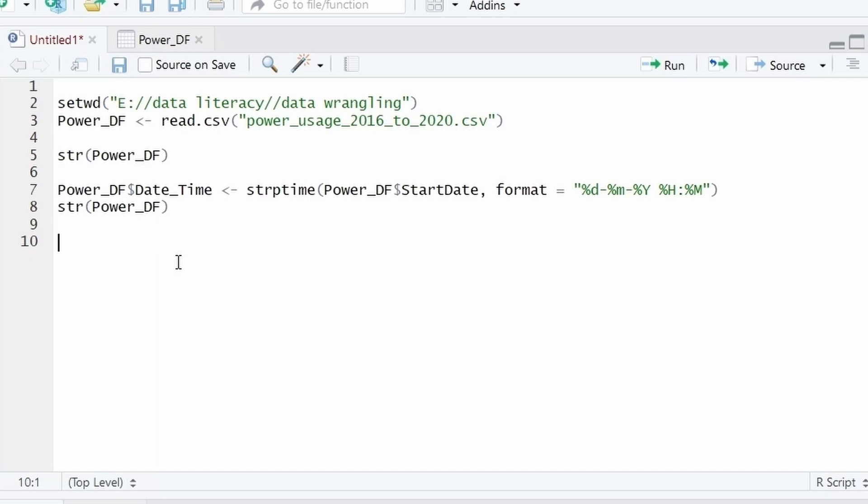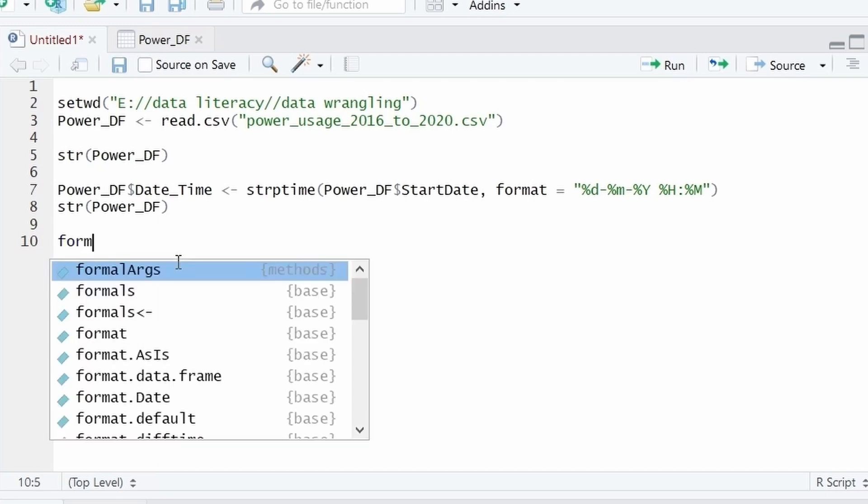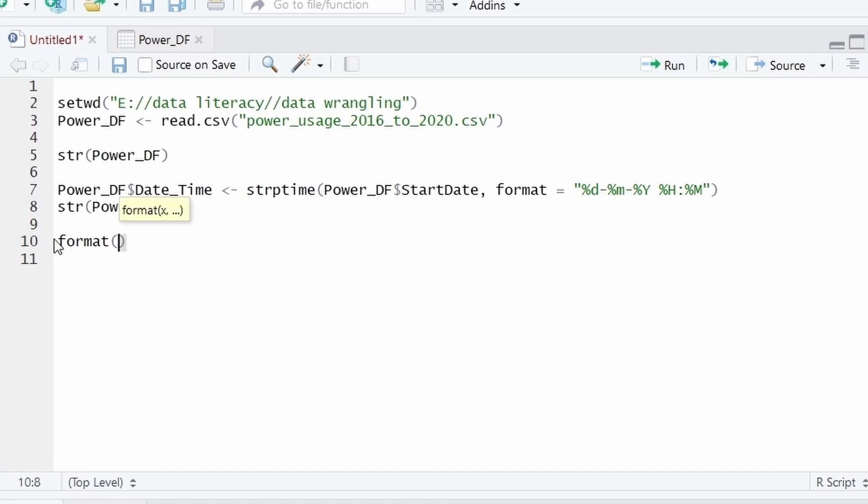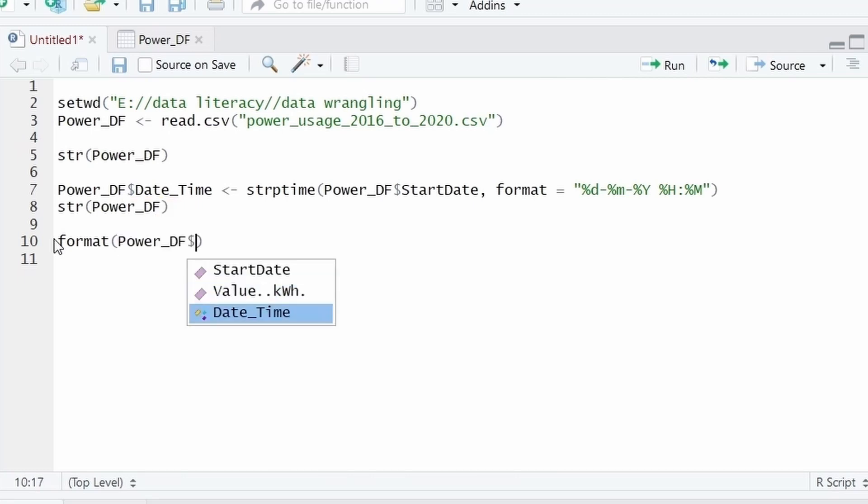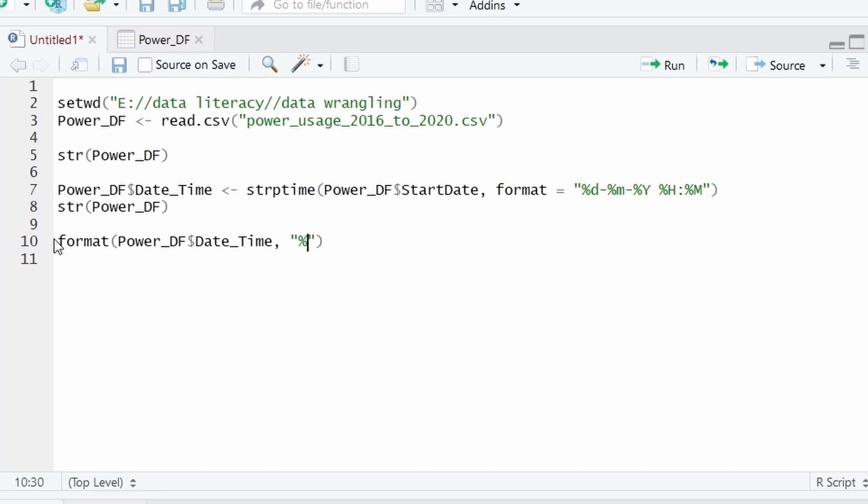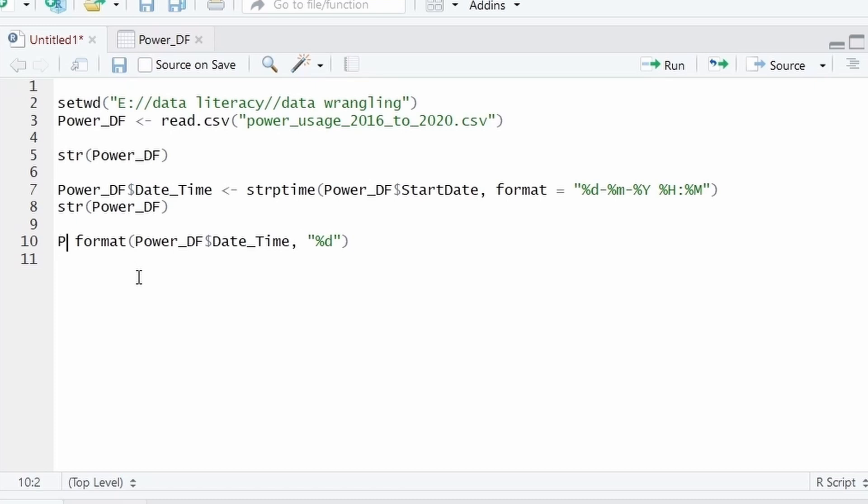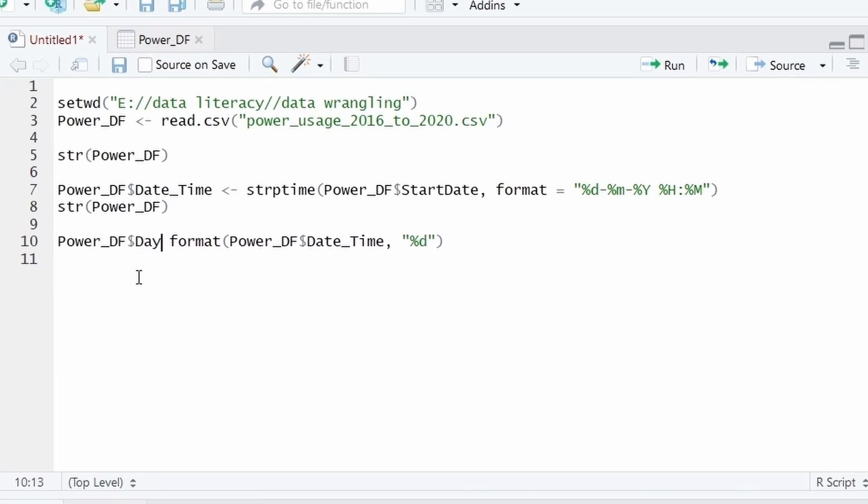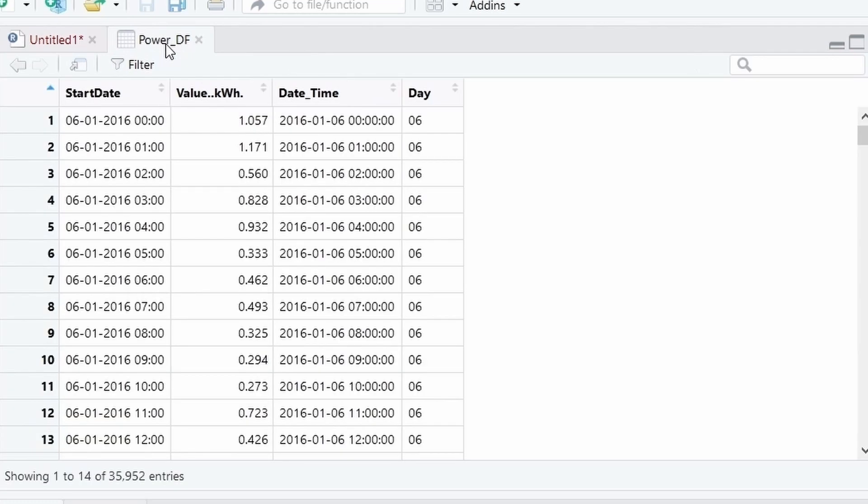First I will extract the day, day of the date. For that we have to use the function format, which takes date as the first argument and the abbreviation of date component as the second argument. So my date is date-time. I want to extract the day, so we will give %d. I will store this information into a new column and I will give the name of the column as day. And let's execute this. The new column day is created here.